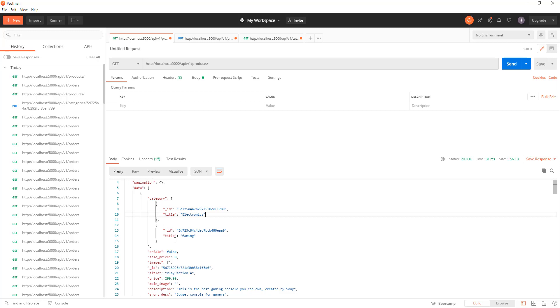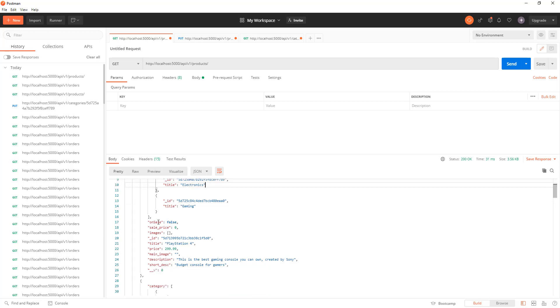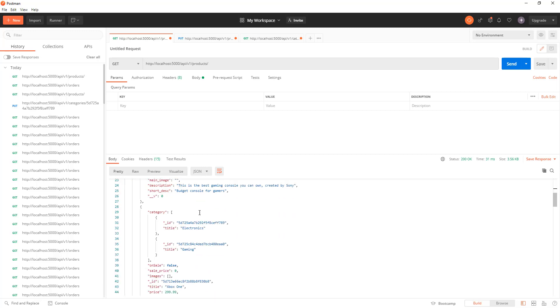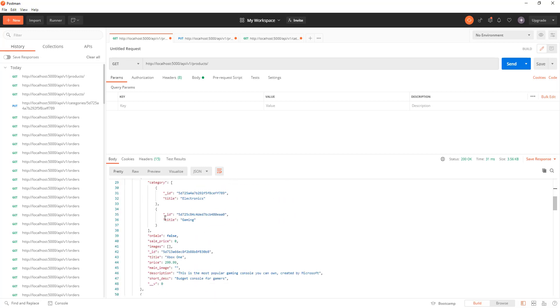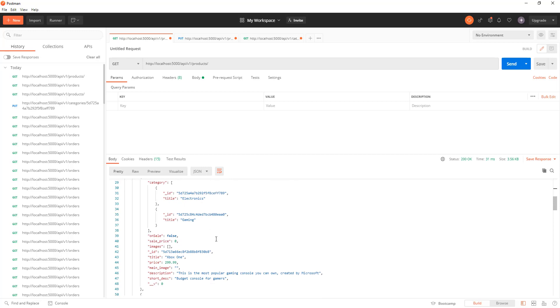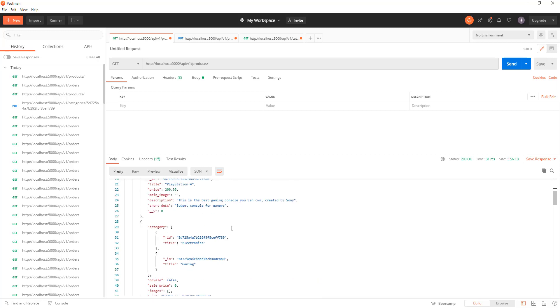We have other properties like on sale, sale price, title, price, main image, etc. And this is the second product.